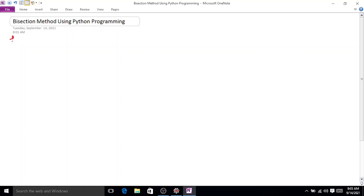Bisection method using Python programming. Consider an example f(x) = x³ - x - 4.